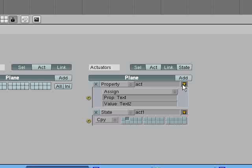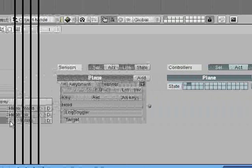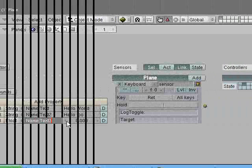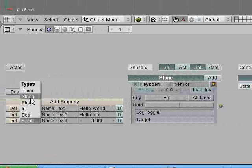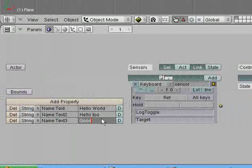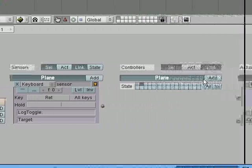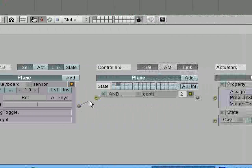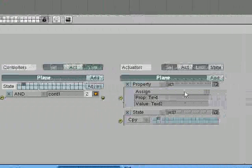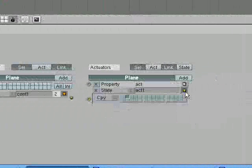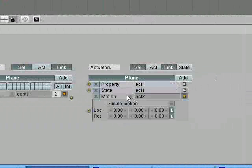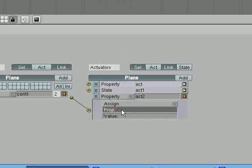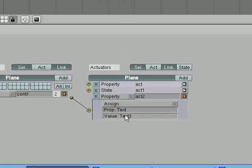So now in state2, what are we going to do? We're going to add another property. Text3. That's going to be a string as well. That's going to be goodbye. So when we hit return in this state, it is going to assign property text the value of text3.